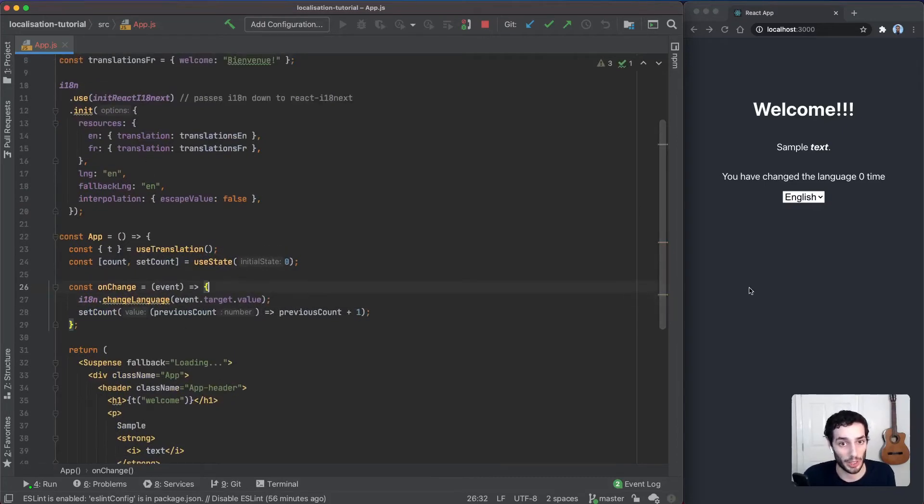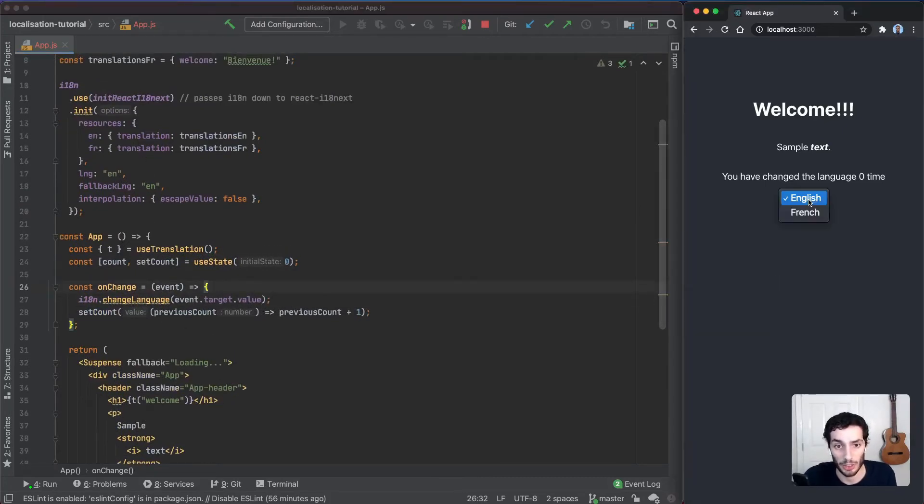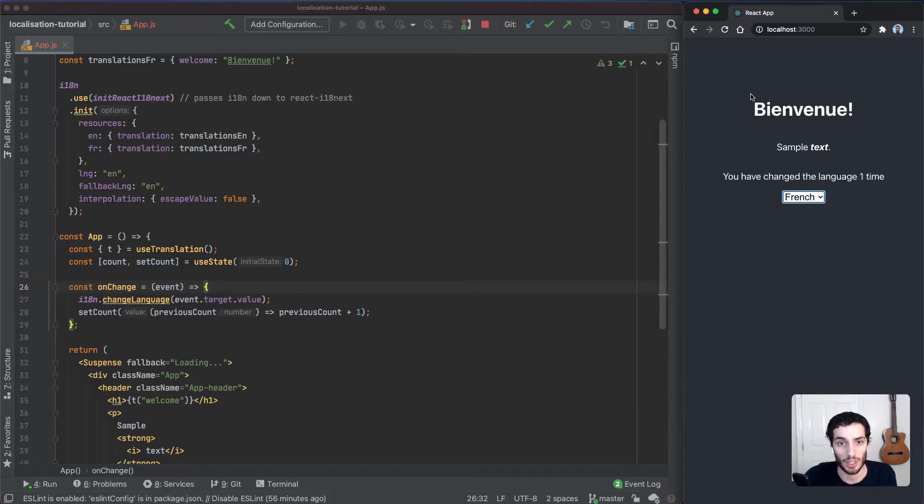If I save that and come over here to the right, if I change to French, you can see that changed to bienvenue, and we have the English text there.